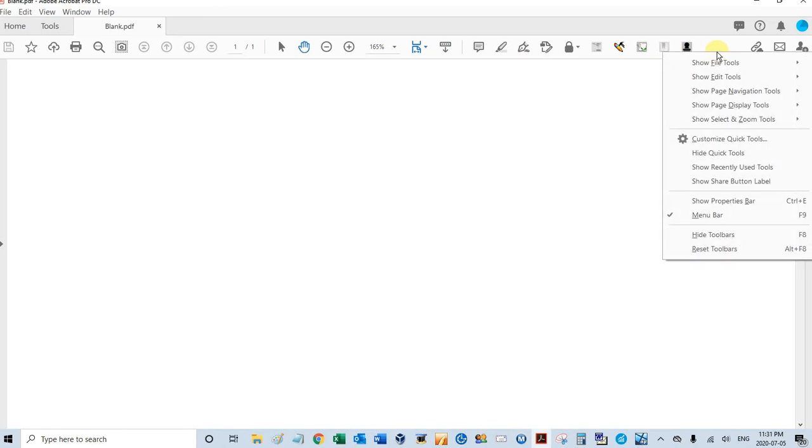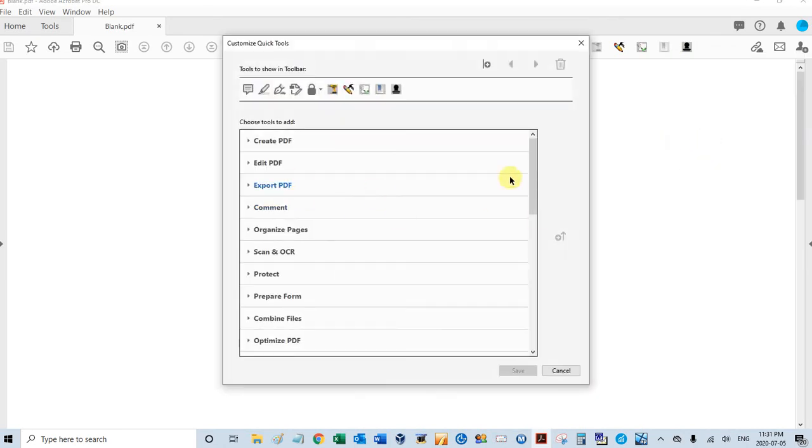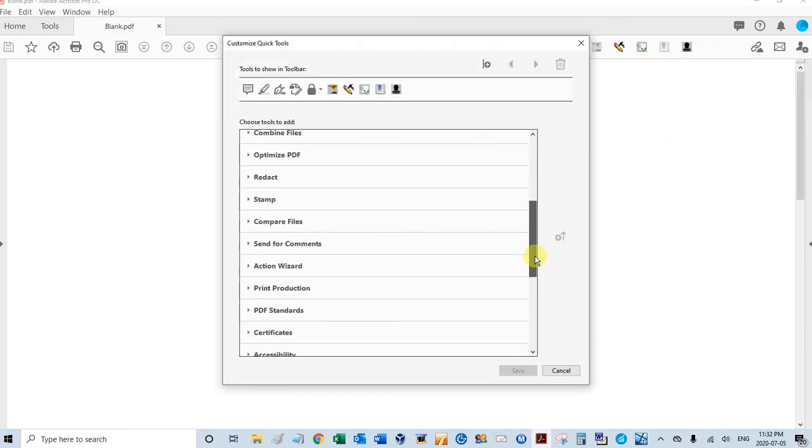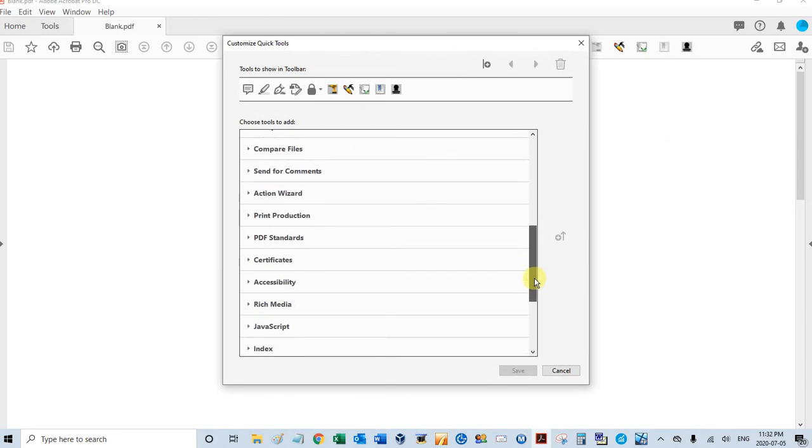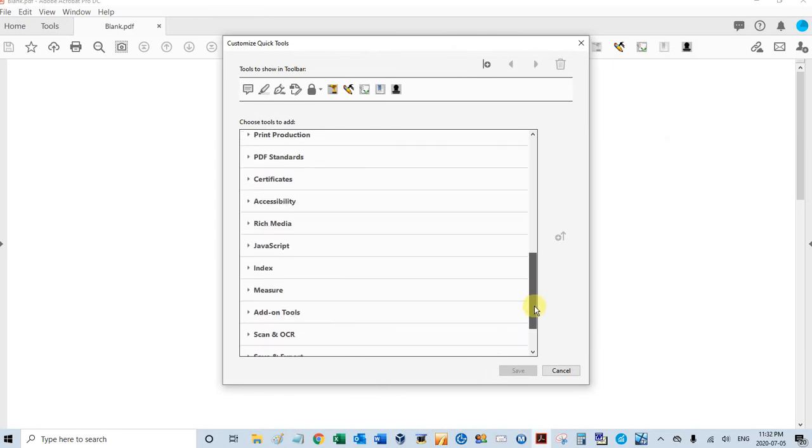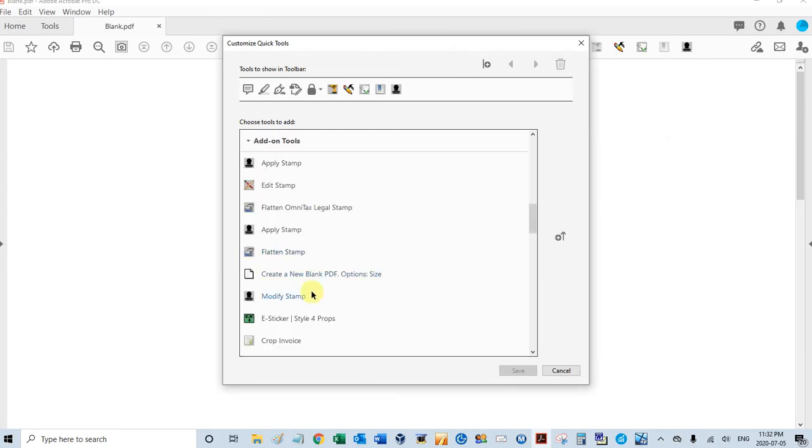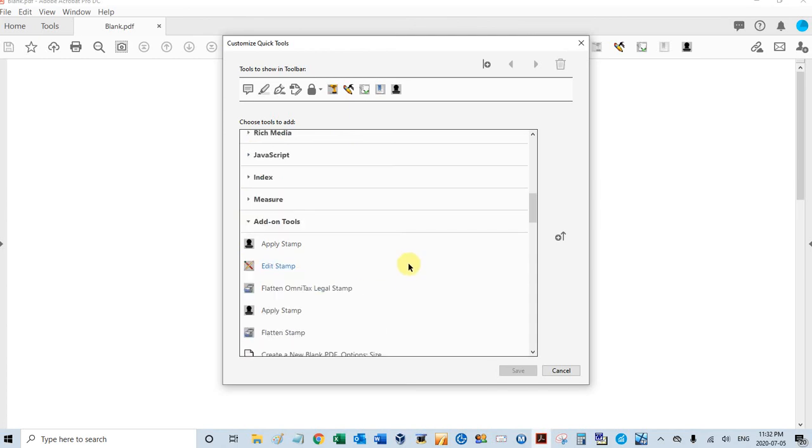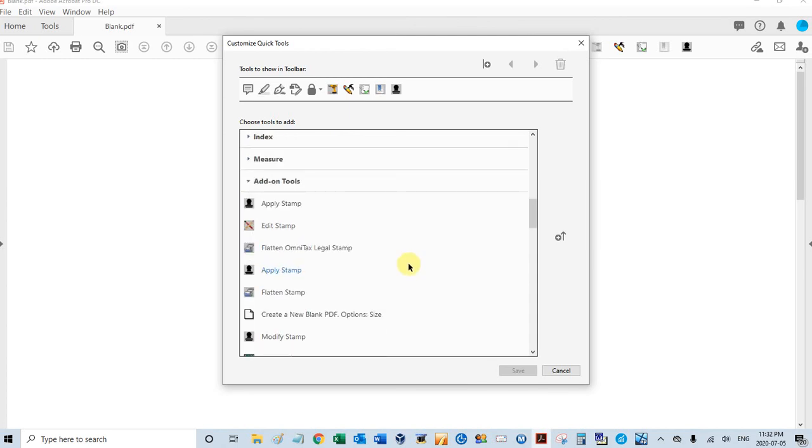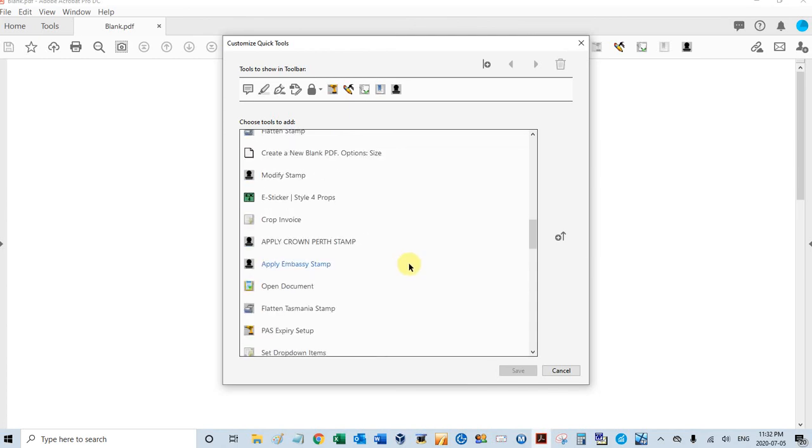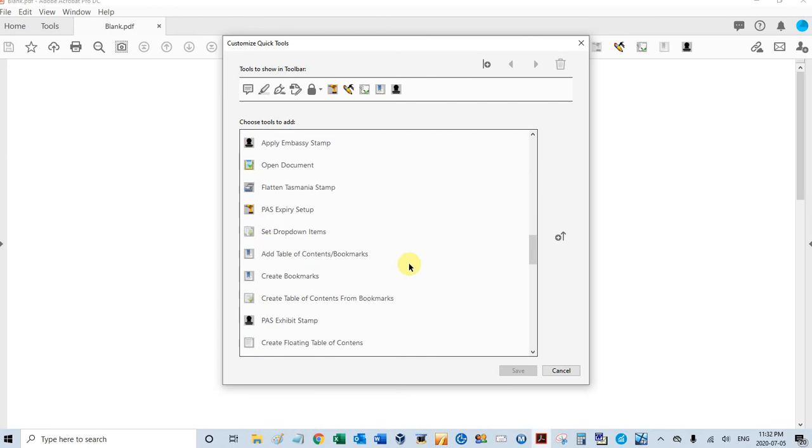Just right-click anywhere on the toolbar and select Customize Quick Tools. The first one I want to move is our number incrementing stamp, and that's under add-on tools. Just expand that, find the add-on tool you want to move up there, and this one right here, PDF Automation Station Exhibit Stamp, just highlight that, click this arrow.